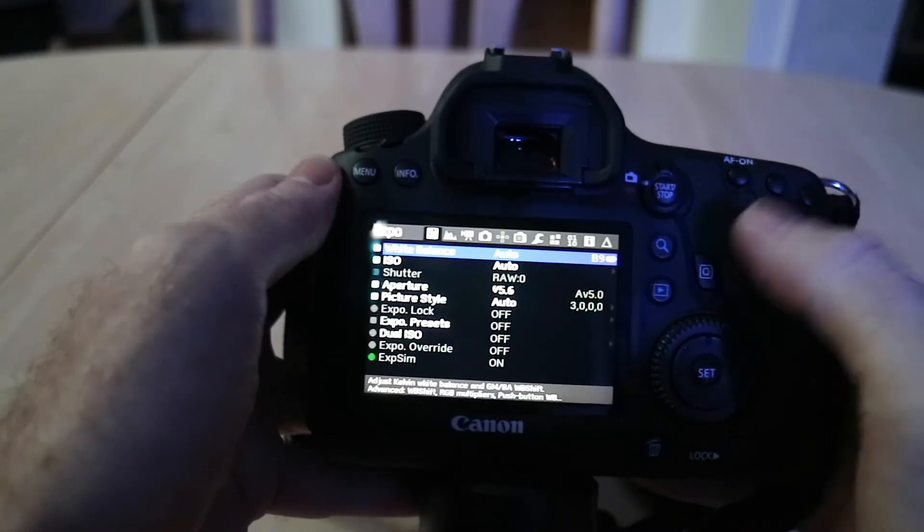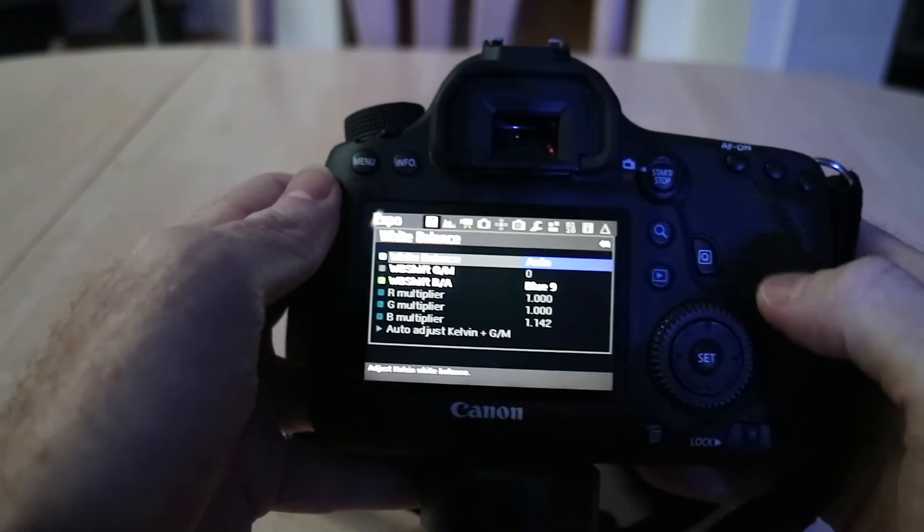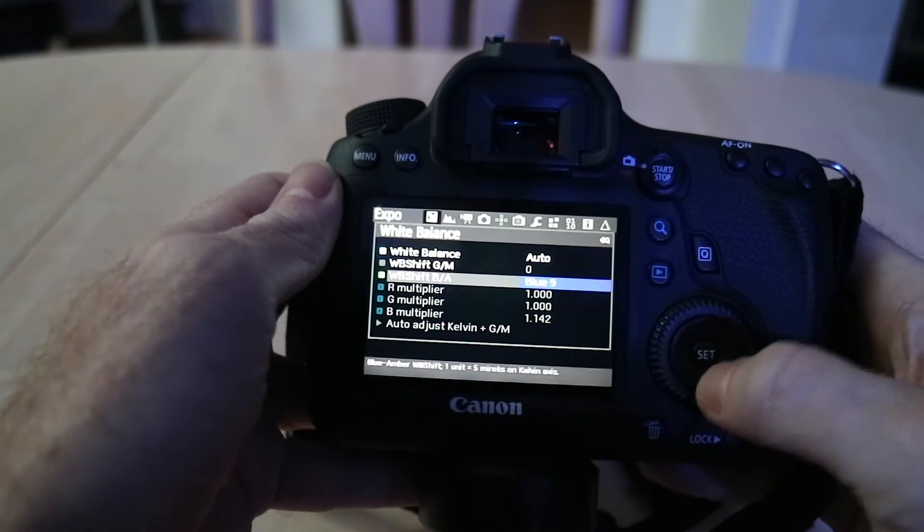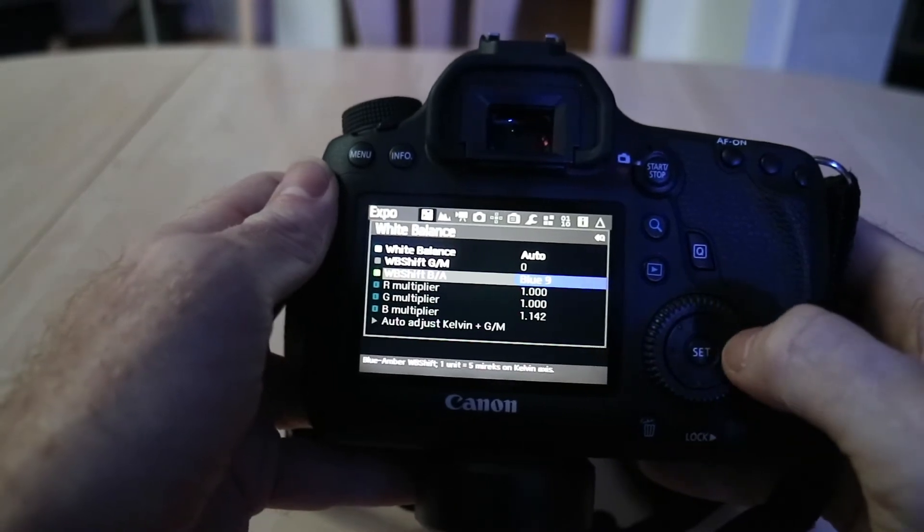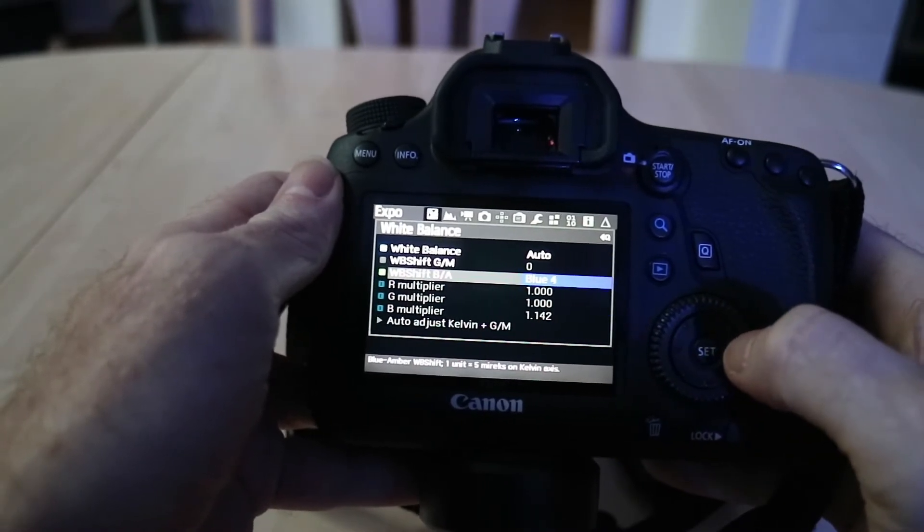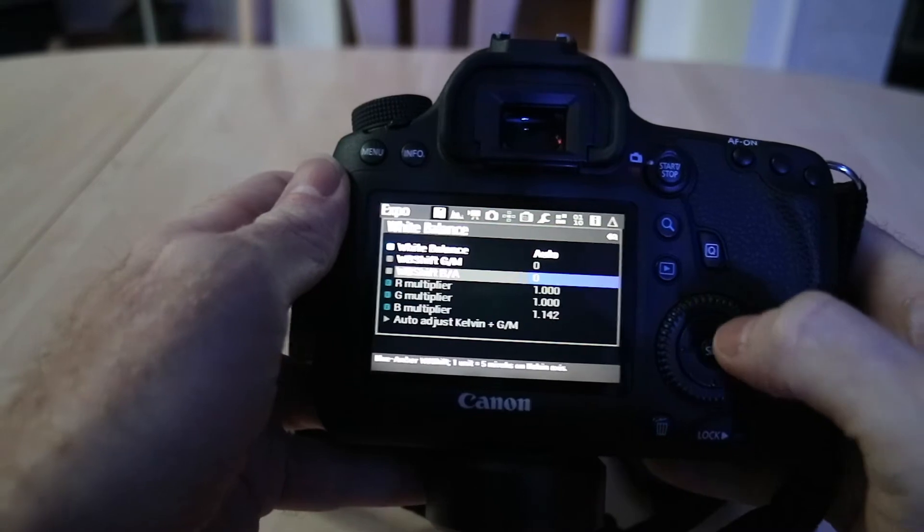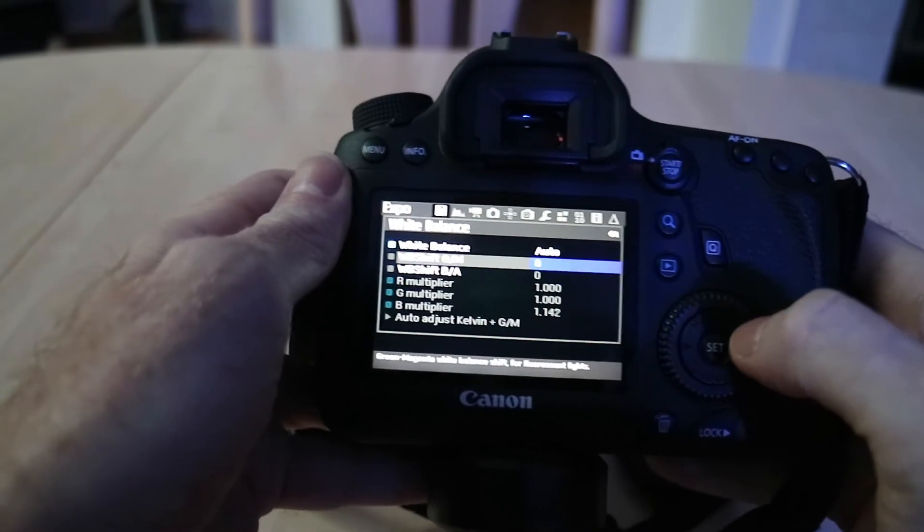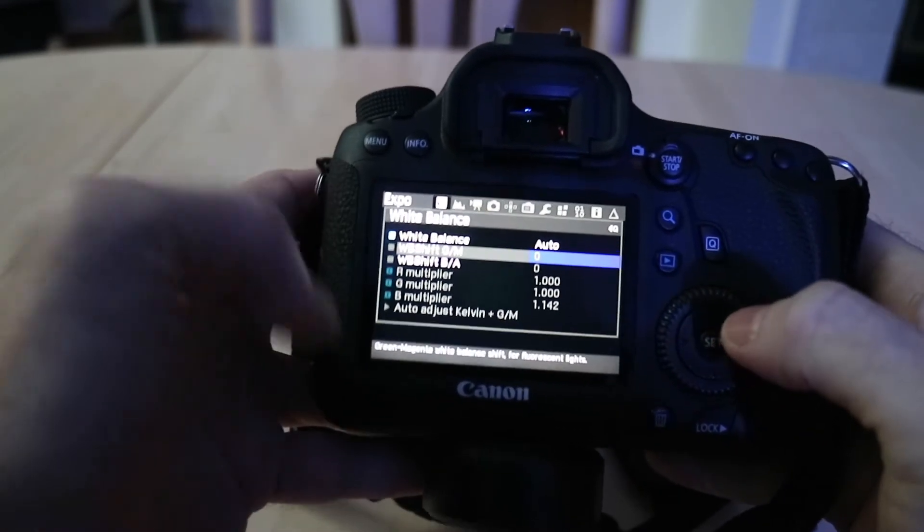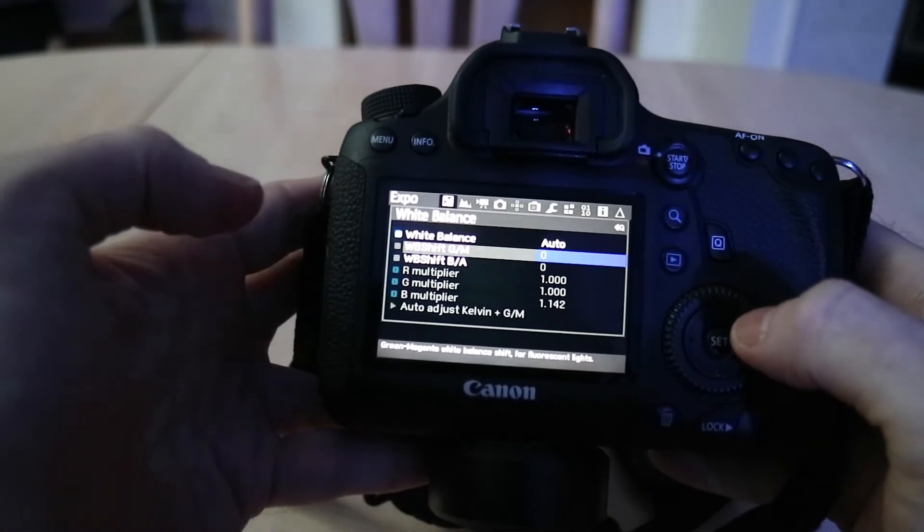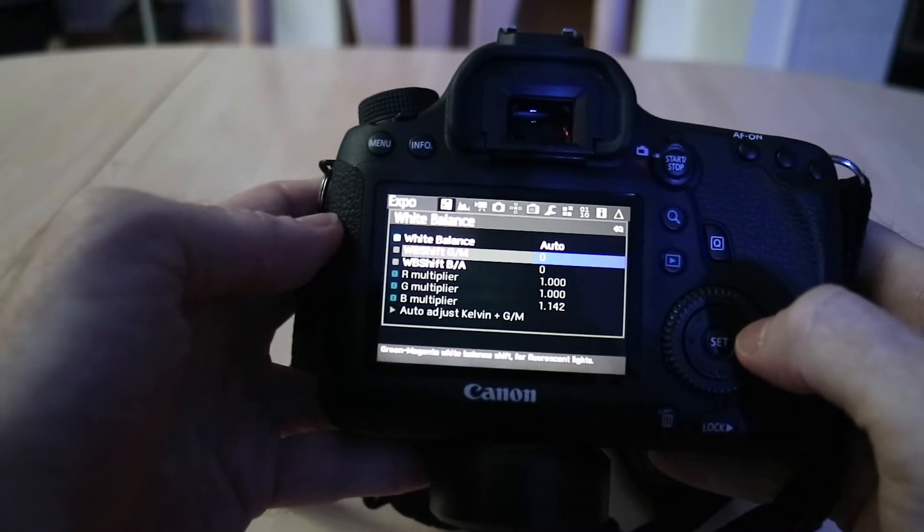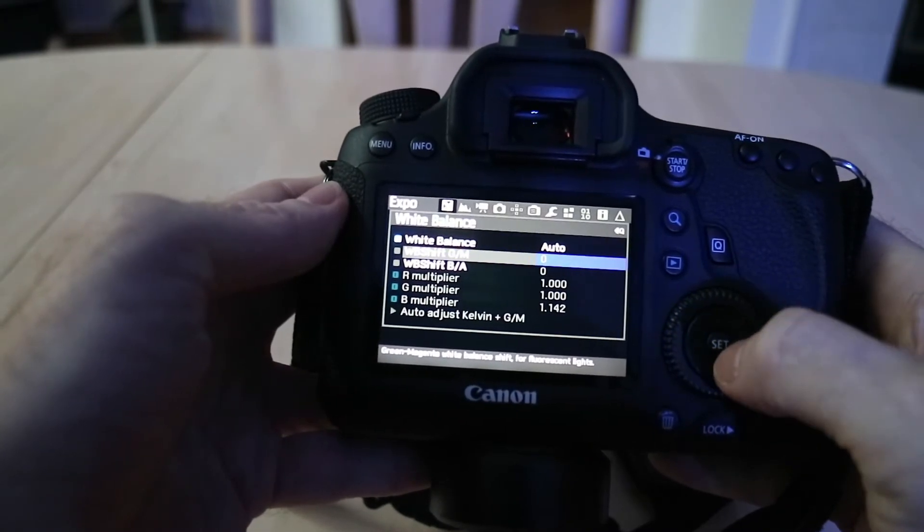Now you can also do it when you're under fluorescent light so let's go ahead and go back into the Q button and we're going to take this down to zero for the amber and blue setting and head on up to the green and magenta. That's for when you want to color shift in the lighting when you're under fluorescent lights.